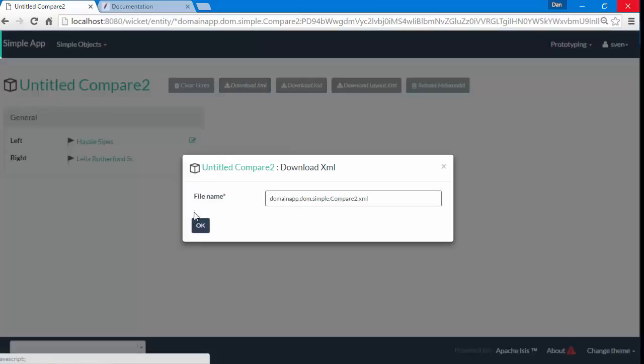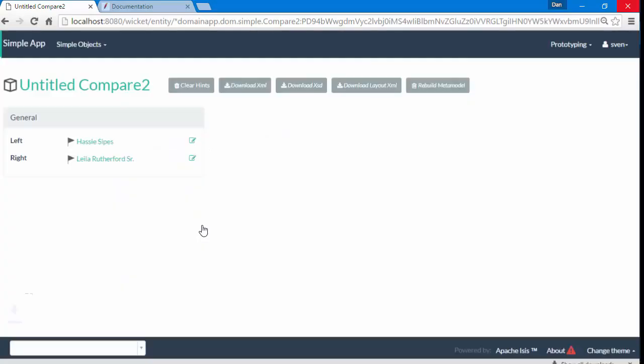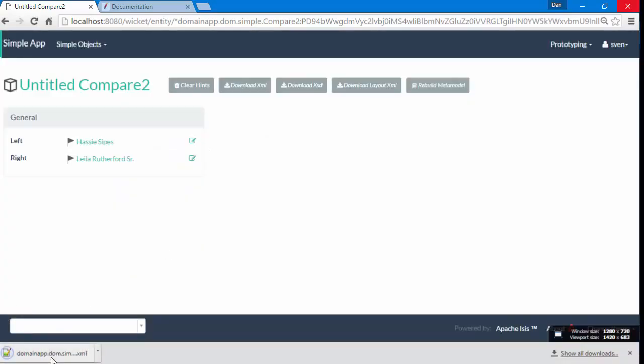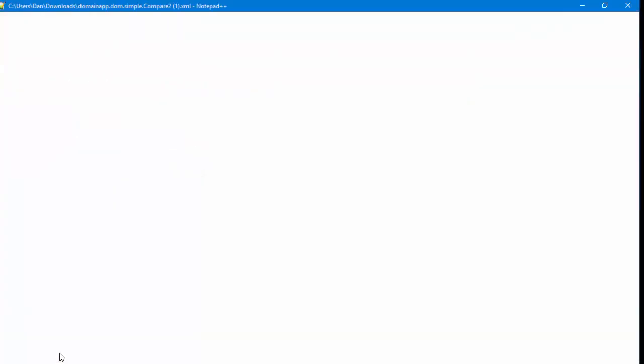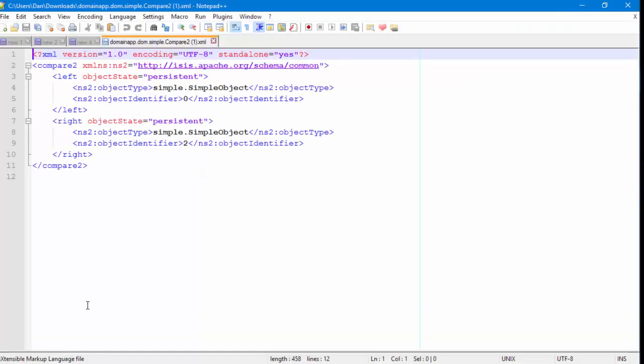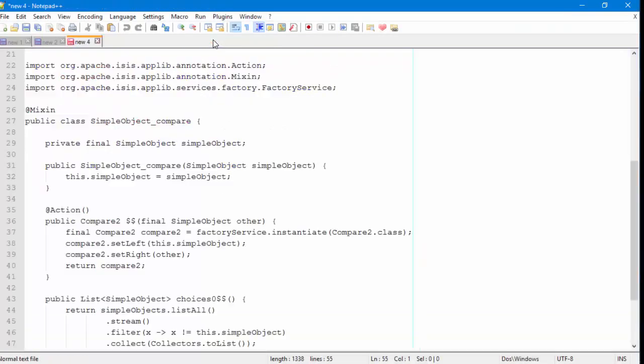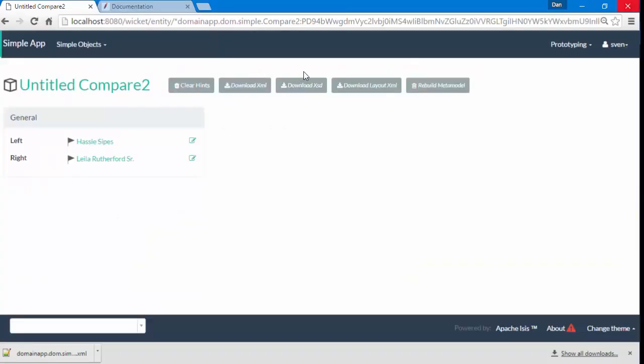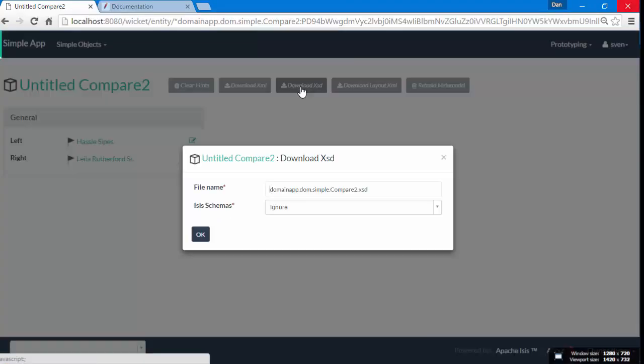So we can also get this string representation, or an XML representation I should say. And also, if you want, you can even get the XSD.